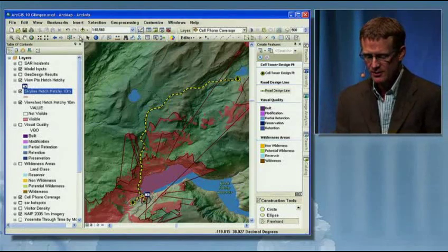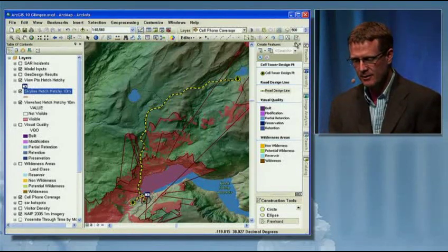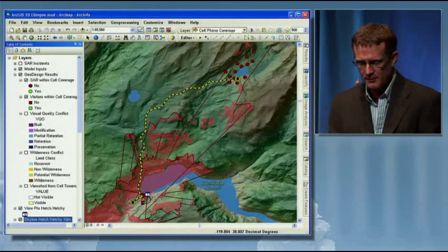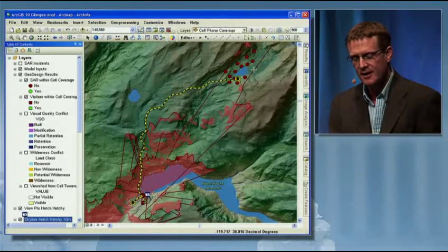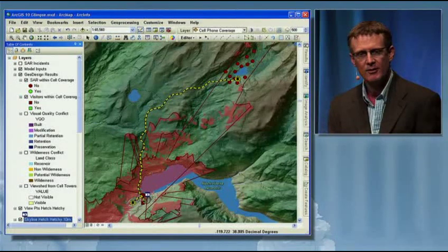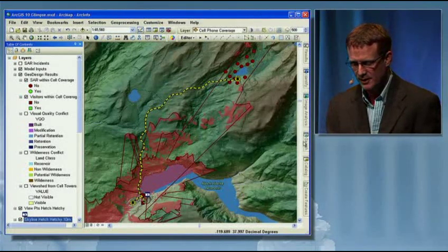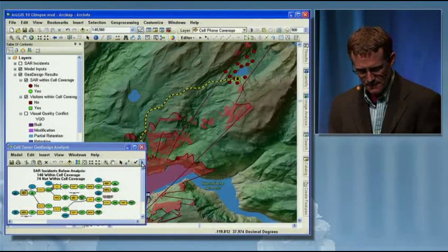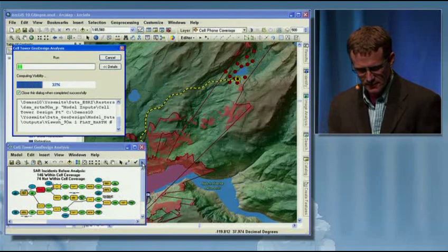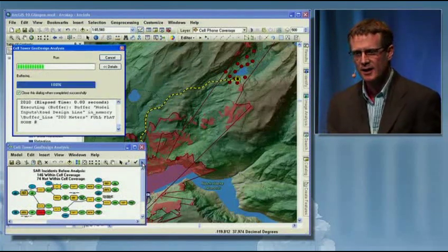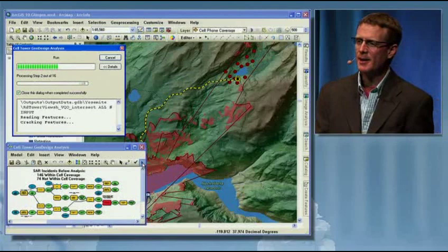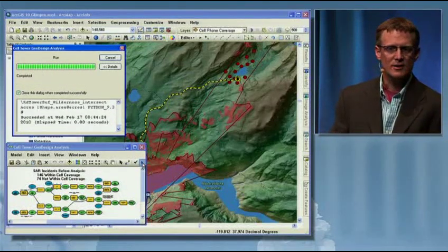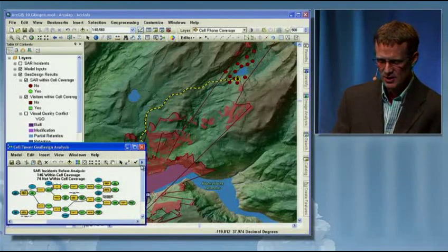Once we've sketched in and created our new design, we need to evaluate the impact. Are we going to get a benefit out of this, and what are the costs? The benefits are: could we have provided good cell phone coverage to these red dots up around the lake if we had the tower in place? So let's go ahead and run our analysis. We run the model — it's going to calculate the cell phone coverage and intersect it with our wilderness maps and aesthetic quality maps to calculate not only the dollar cost, but also the intangible cost about how we're going to be changing the landscape.